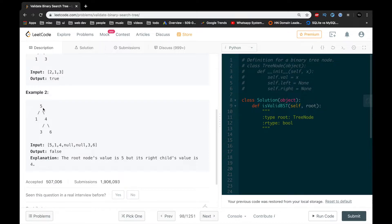Let's take a look at example 2. At the root we have 5 and to the left we have 1 — that's valid so far. Now to the right of 5 we have 4, and that already makes it an invalid binary search tree.